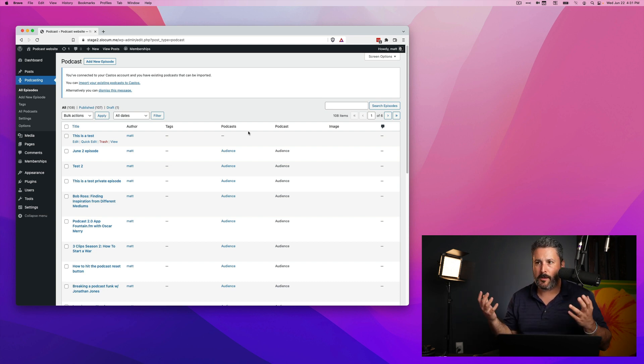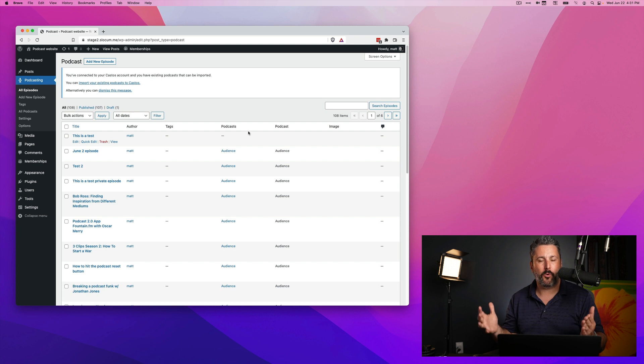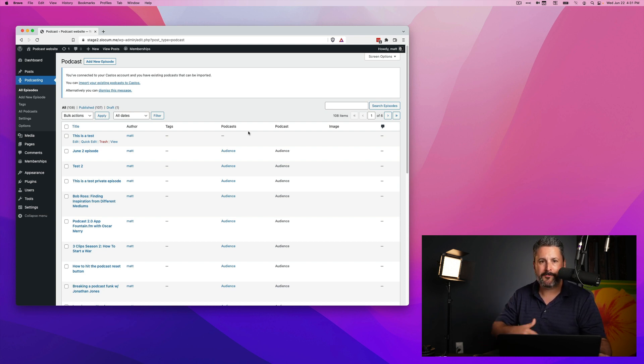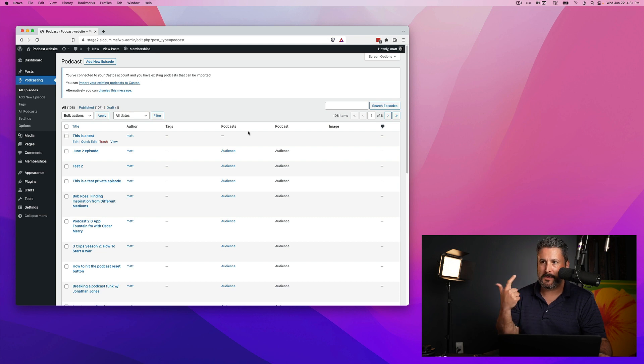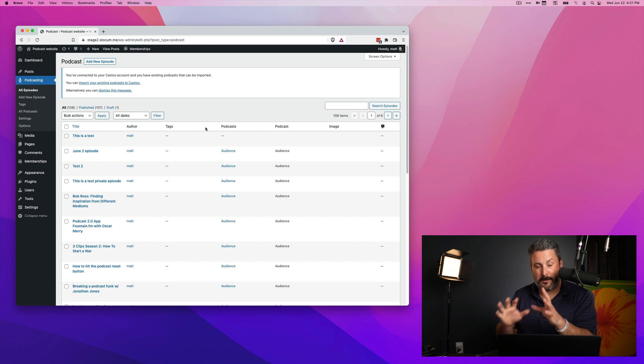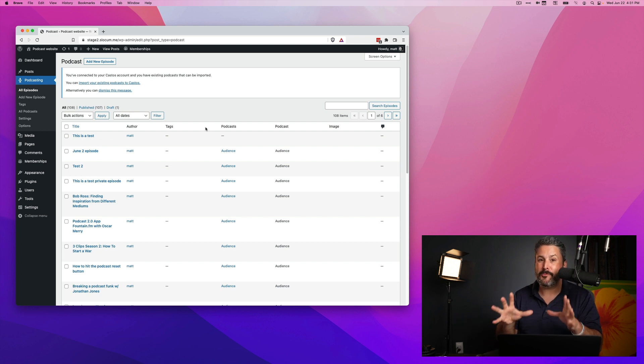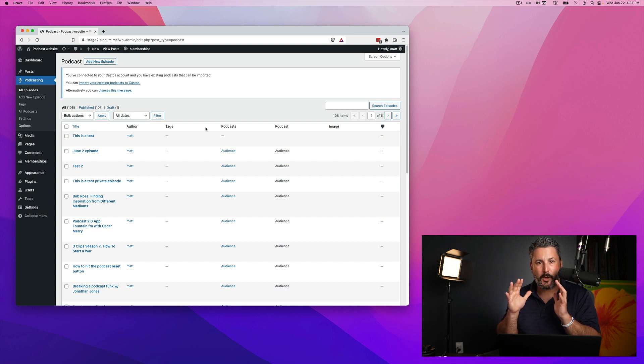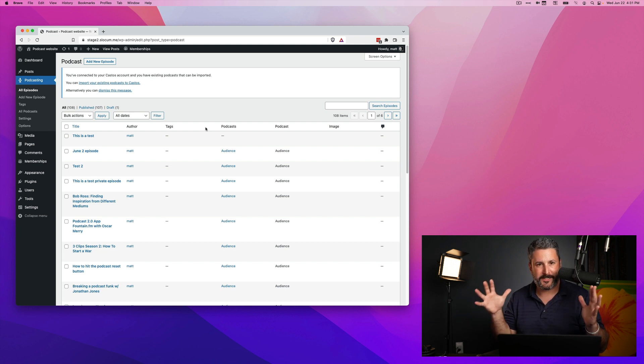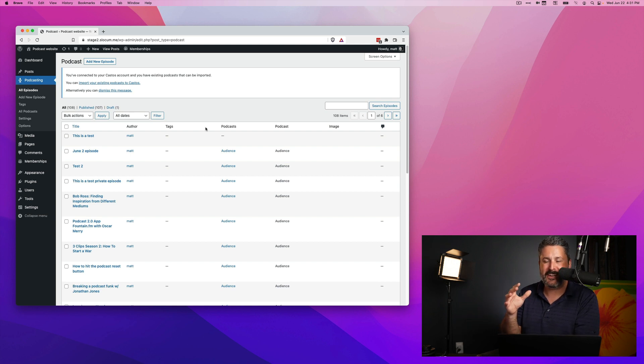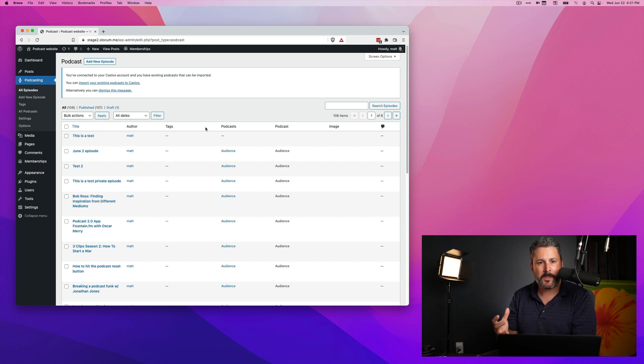And you know that I'm a pretty big proponent for the podcasting 2.0 stuff that's happening in terms of payments, in terms of keeping and preserving the RSS feed for open publishing. Podping, and I'm going to look at this from a really simplified 50,000 foot view, is like instant notifications on steroids. The developers aren't probably not going to be happy with me saying that, but that's the way that I look at it.